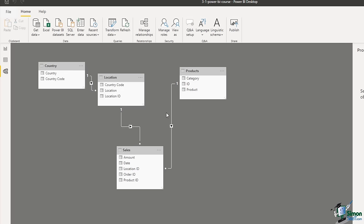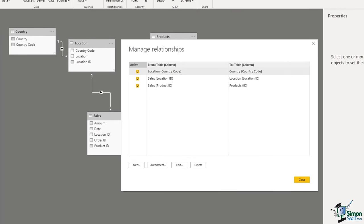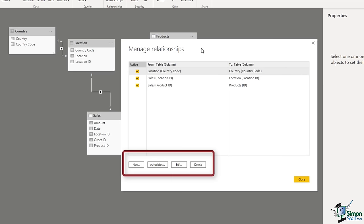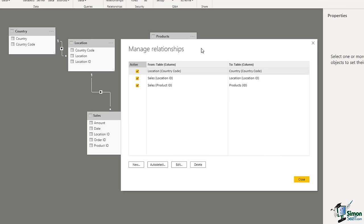If I hover my mouse over any of these relationship lines, it highlights the two key fields, so you can double-check that Power BI is using the right fields. We also have a Manage Relationships button on the Home tab — if I click that, it provides information on existing relationships and also the opportunity to delete, edit, or even ask Power BI to auto-detect them. But bear in mind it might make mistakes, so it's nice to be hands on and set this up yourself, because if these don't work, neither will our DAX or our visualizations effectively.